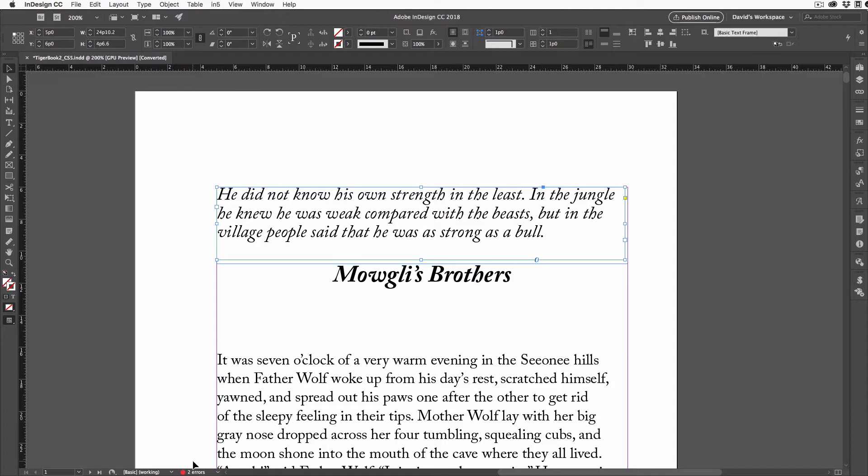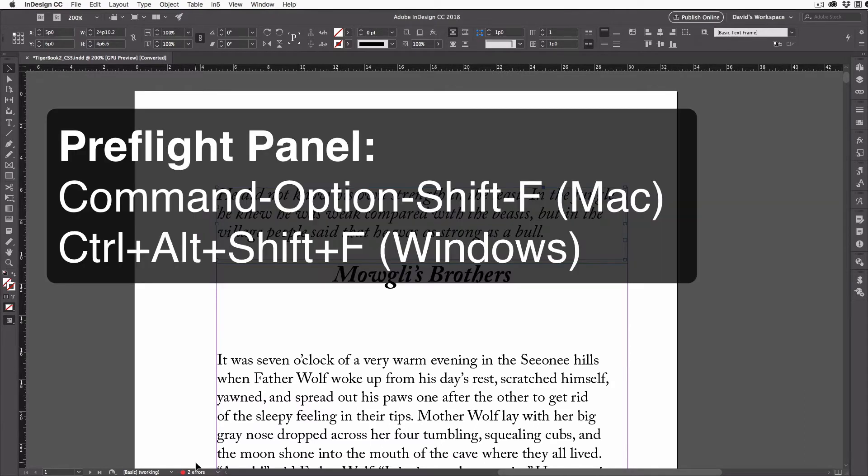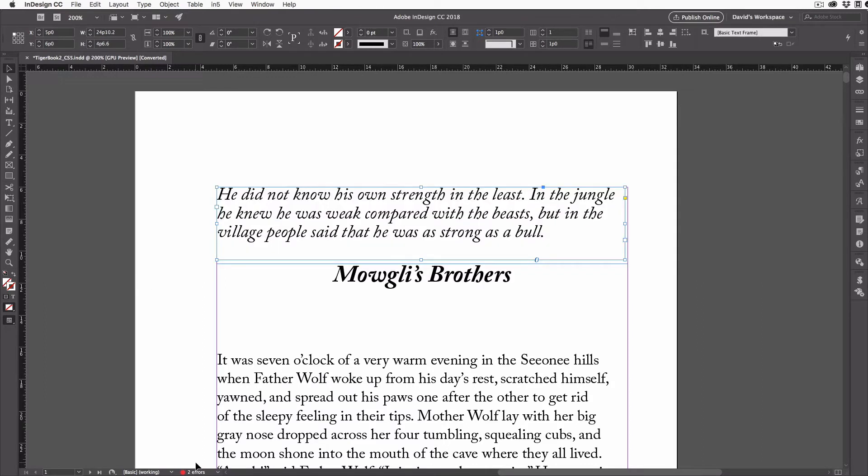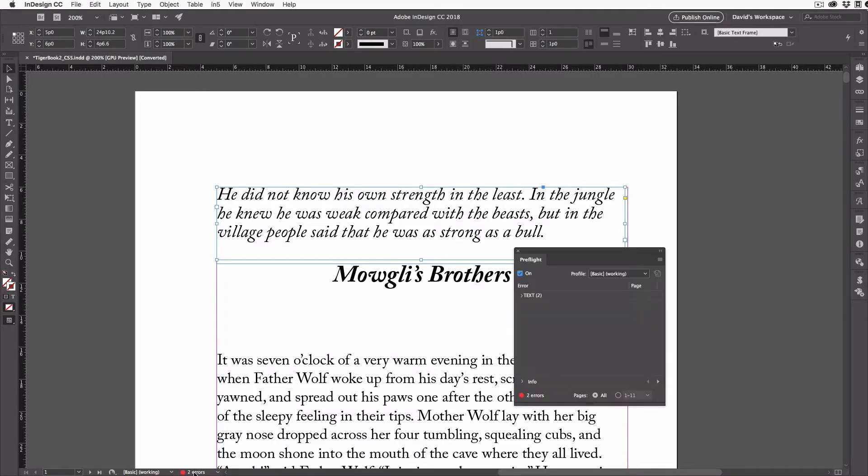And to see what the problem is, I want to open the pre-flight panel. You can find that inside the window menu, or you could press Command-Option-Shift-F on the Mac, or Control-Alt-Shift-F on Windows. But I'm just going to do it the easy way. I'm going to double click on the little bit of text just to the right of that red dot.